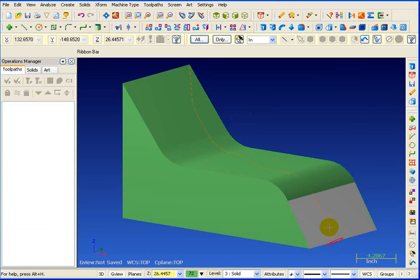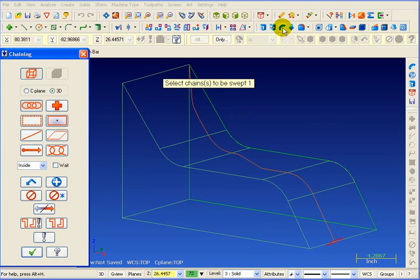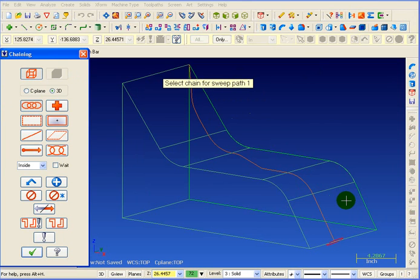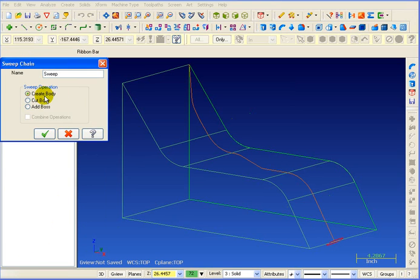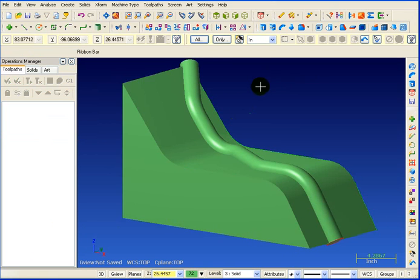There's the block that we want. Over here we have the circle, and here we have the chain we're going to use to create our tube. For that we're going to create a swept solid — it says to select the first chain, so I'm going to pick the circle and hit enter. For my second path I'm going to pick the orange chain and okay that. We'll tell it we're going to create a new solid body.